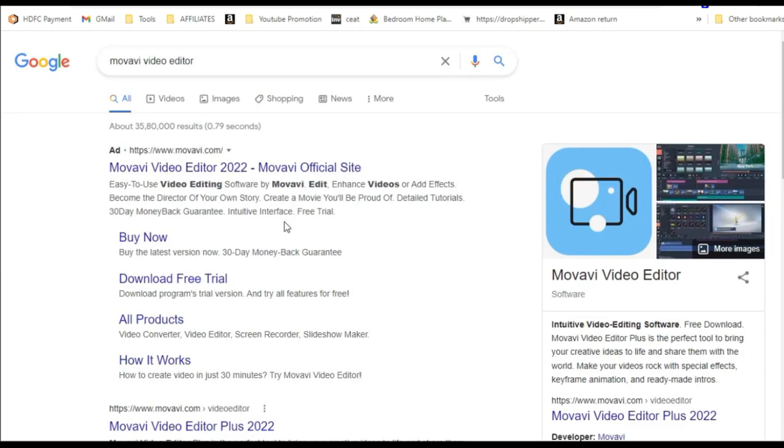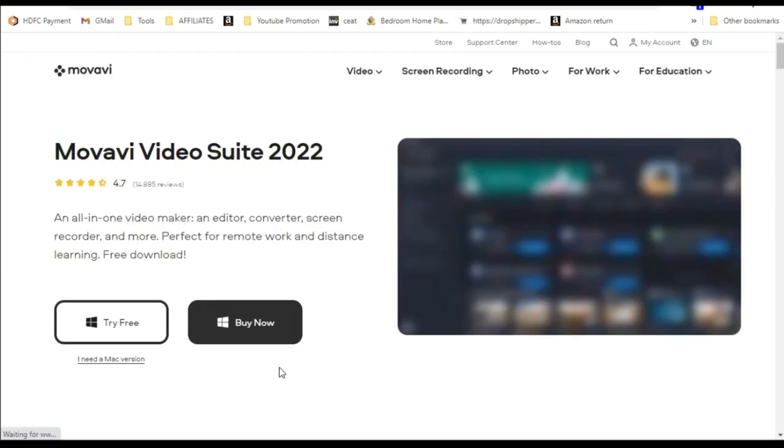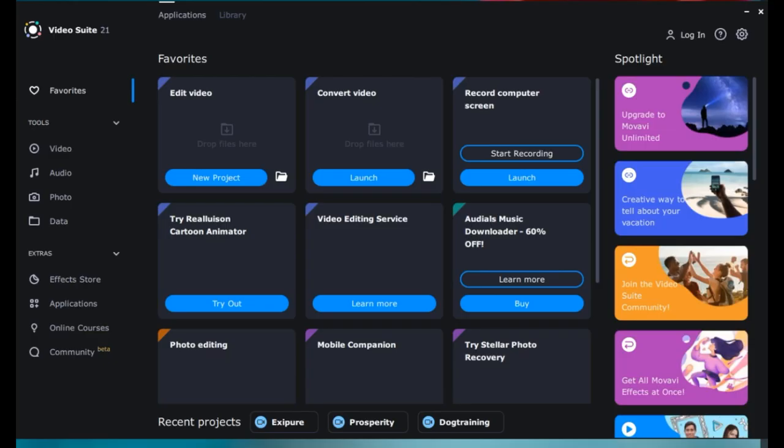And some people are using KineMaster. And there are many tools available in the market. You can download the free version Movavi Video Suite. In my case I have purchased Movavi Video Suite and I am using it. You can see the features of it.